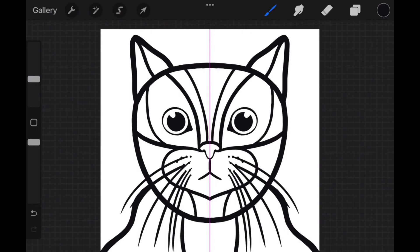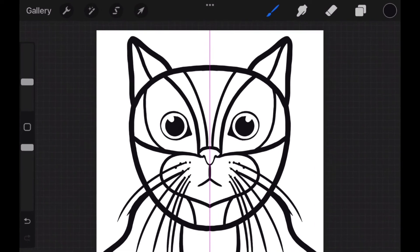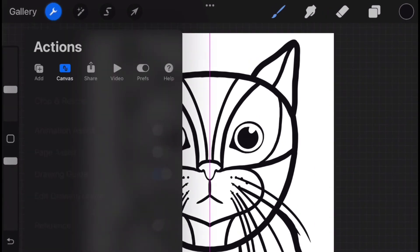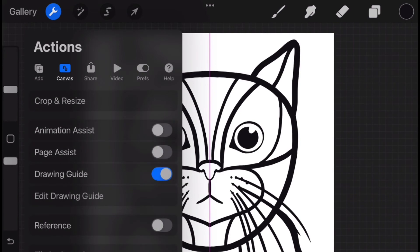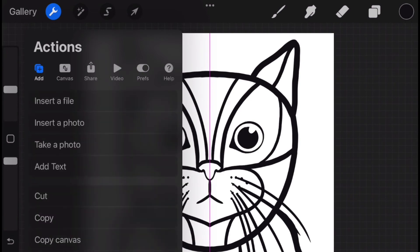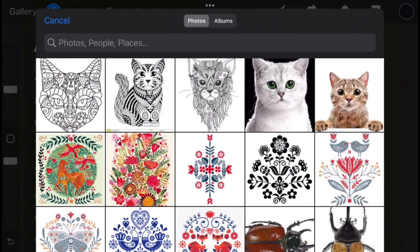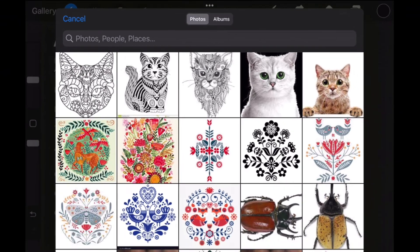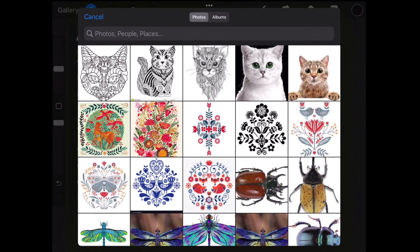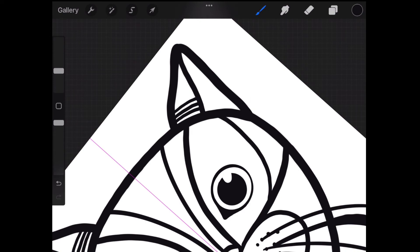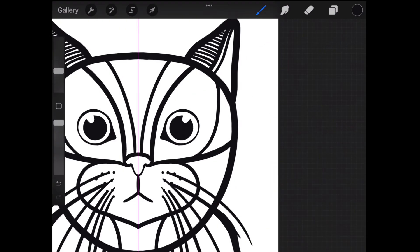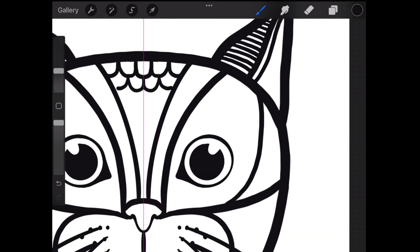If you get stuck on how to fill in your animal, feel free to refer to the saved images from earlier. I'm going to go to the Actions tab or the Wrench and click Add, Insert a Photo. Here I can quickly look at my photos to get ideas. I'll click Cancel when done. I'll speed up the video again, filling in the different sections.